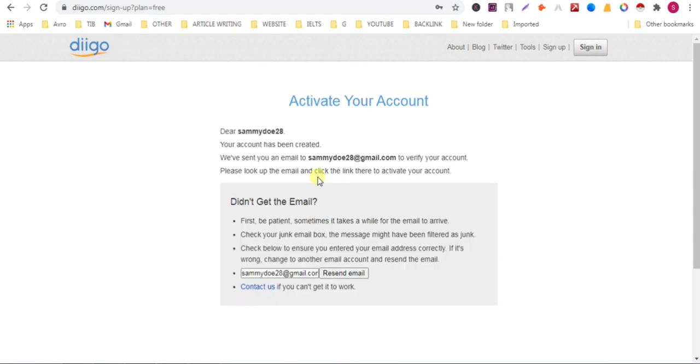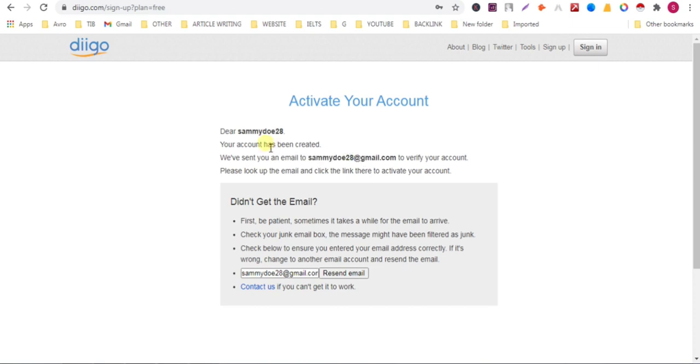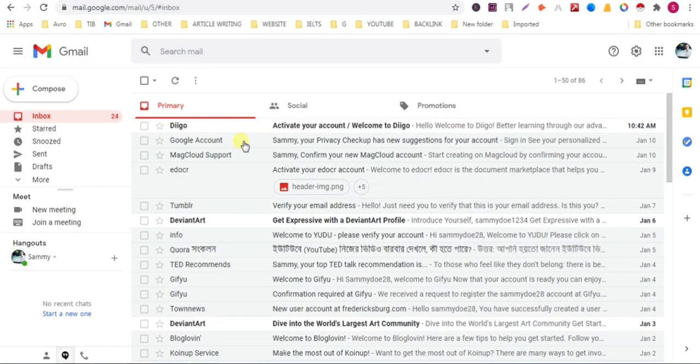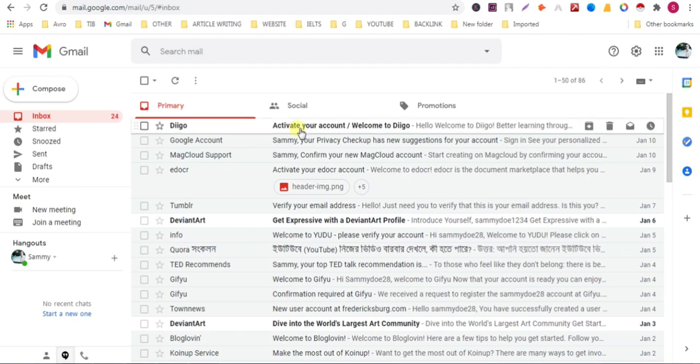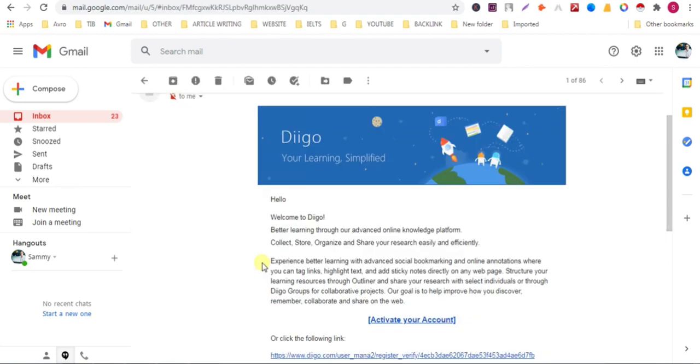Now they sent a verification email, so check your email. Here they sent a verification email. Click on activate your account.